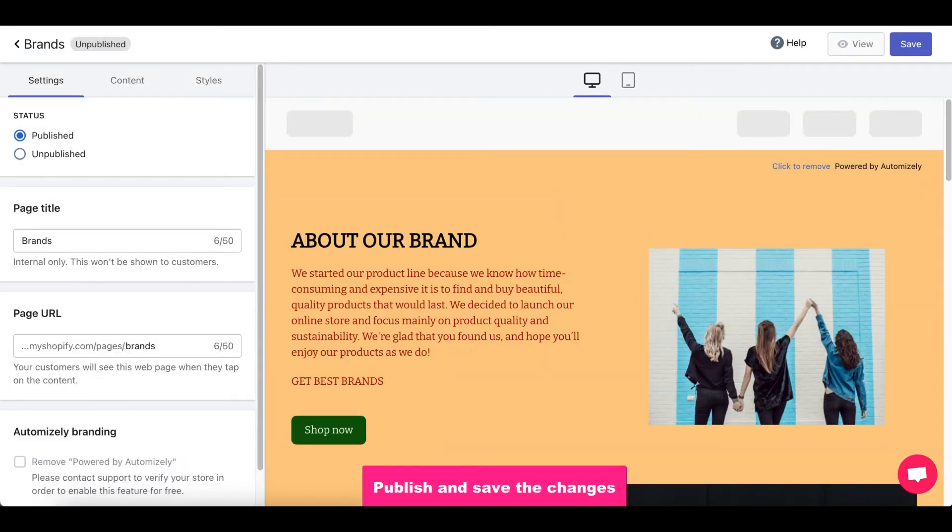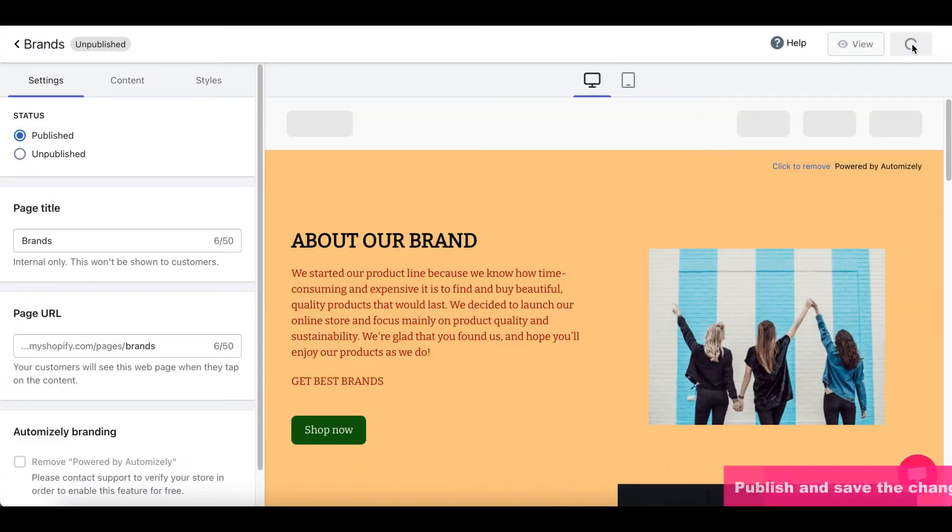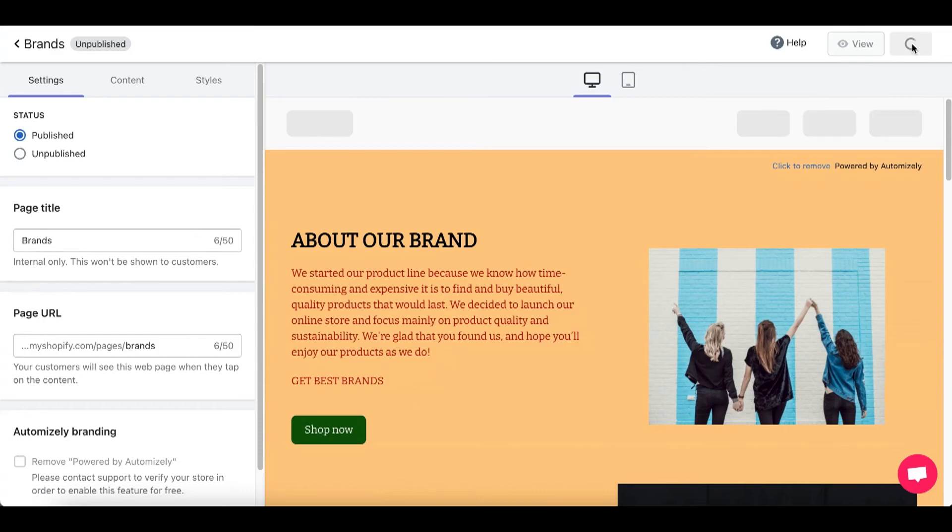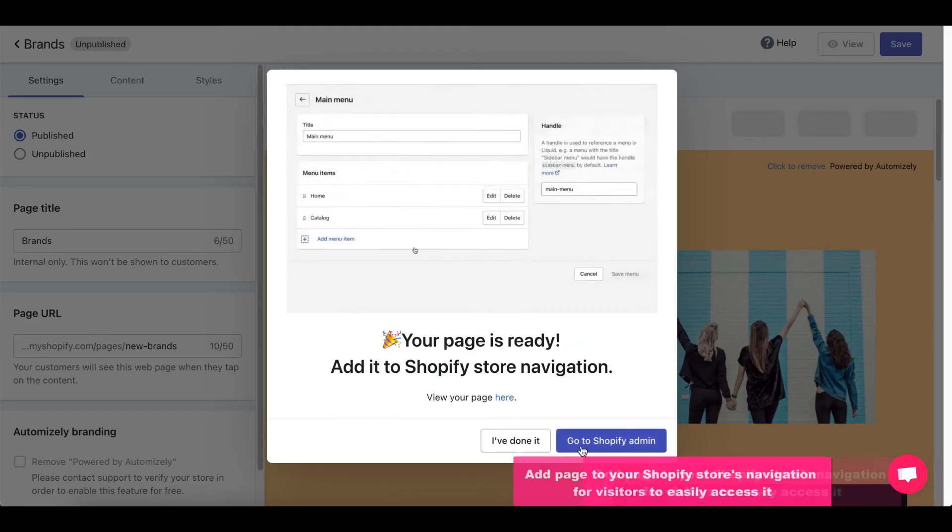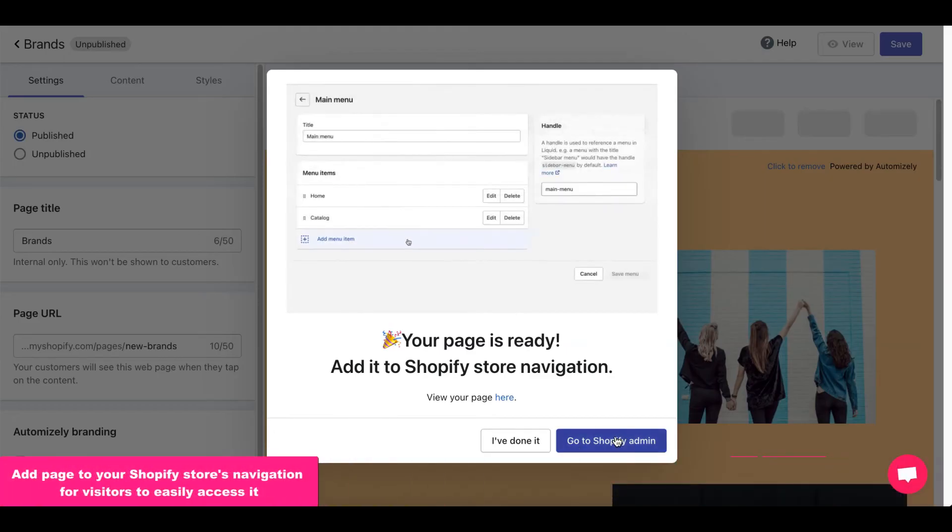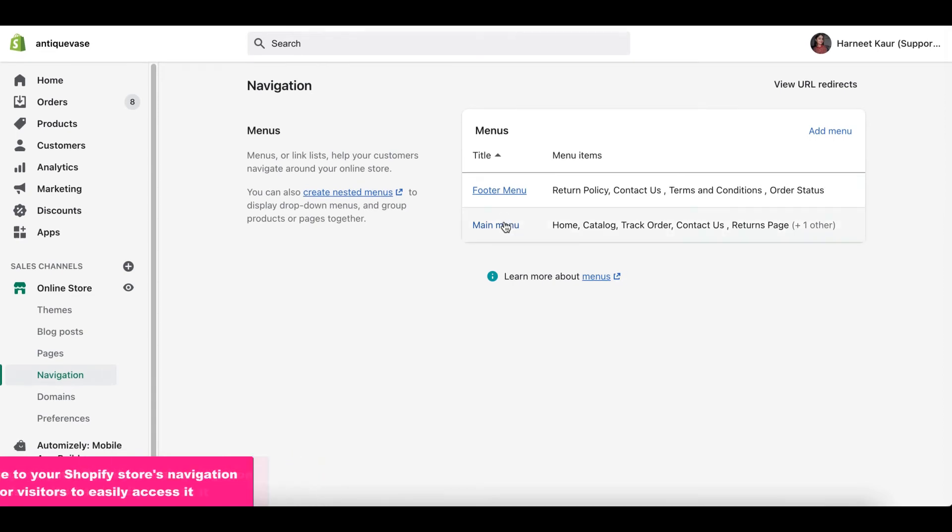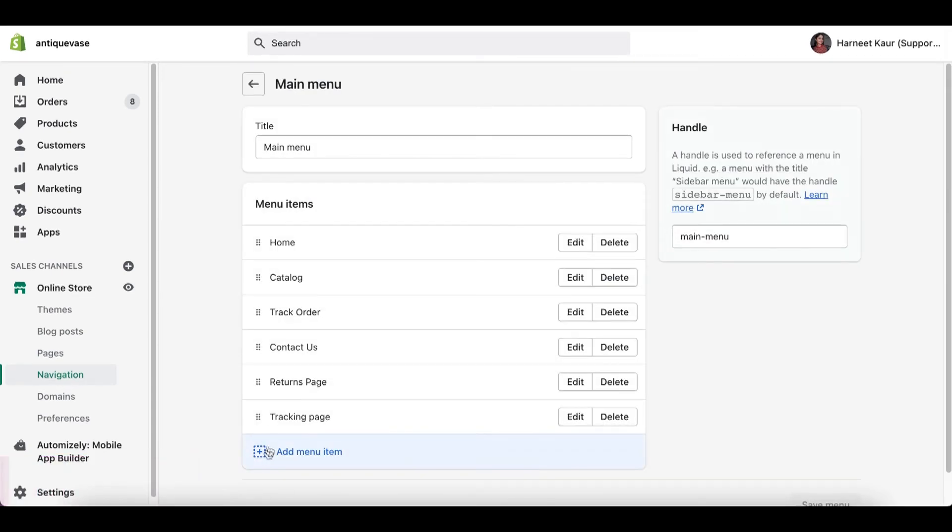Now, we're all done. So, we're going to have to go ahead and publish our page. Make sure your page is saved. Just make sure your page is saved. Perfect. Let's add the page. And to do that, we're going to have to go to your Shopify admin. Just click on this blue button and it will take you there. Now, in your navigation panel,